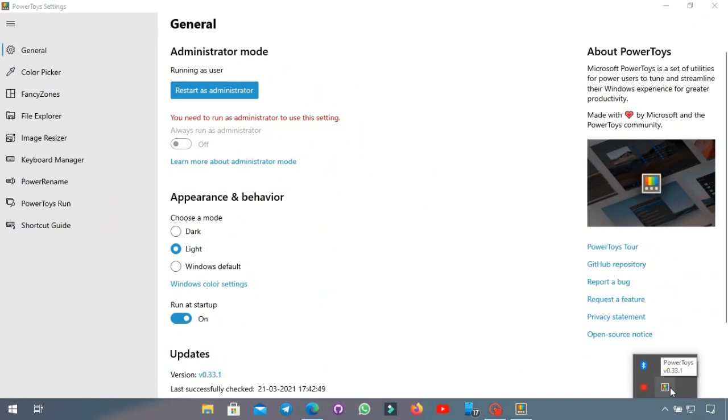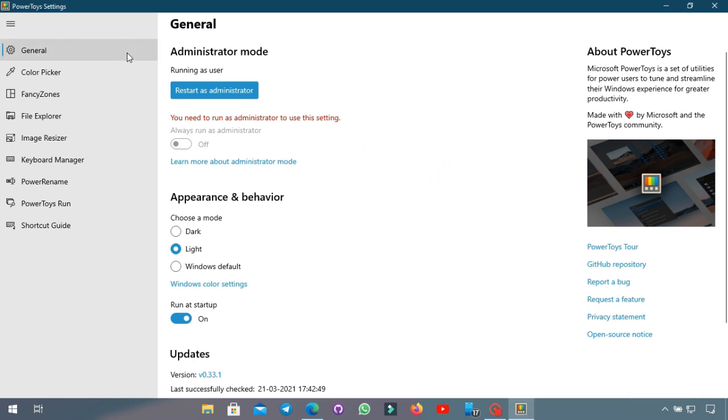Here we are at the PowerToys window. So the first thing we see is an option to restart and run the application as administrator. I haven't found that I needed to do that so I didn't. And also you can change the basic settings for the whole thing and also choose to have it run at the startup.